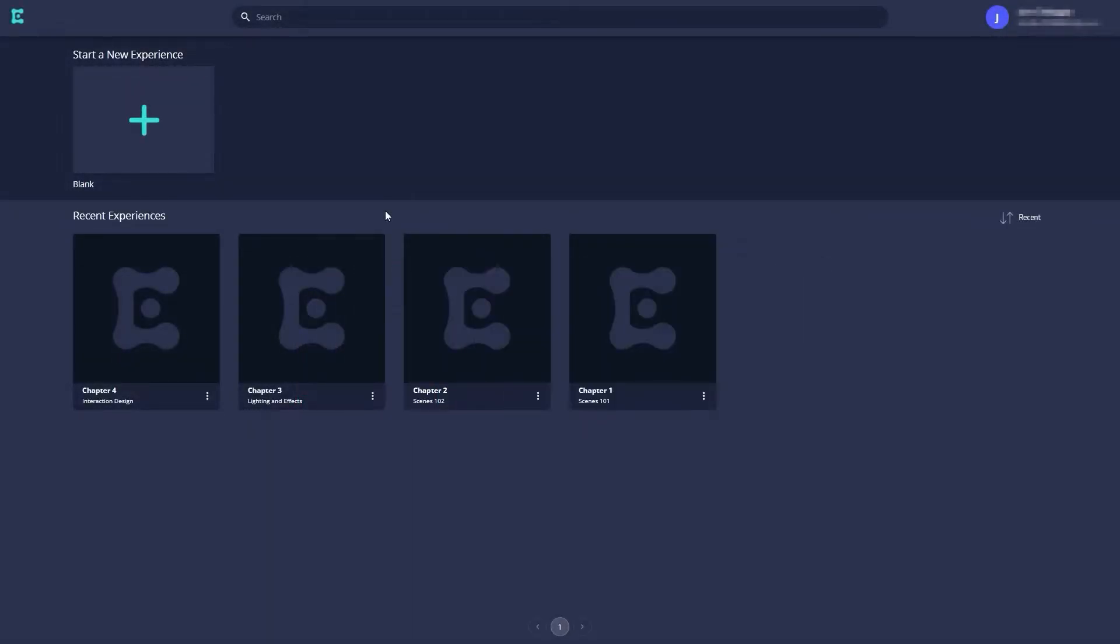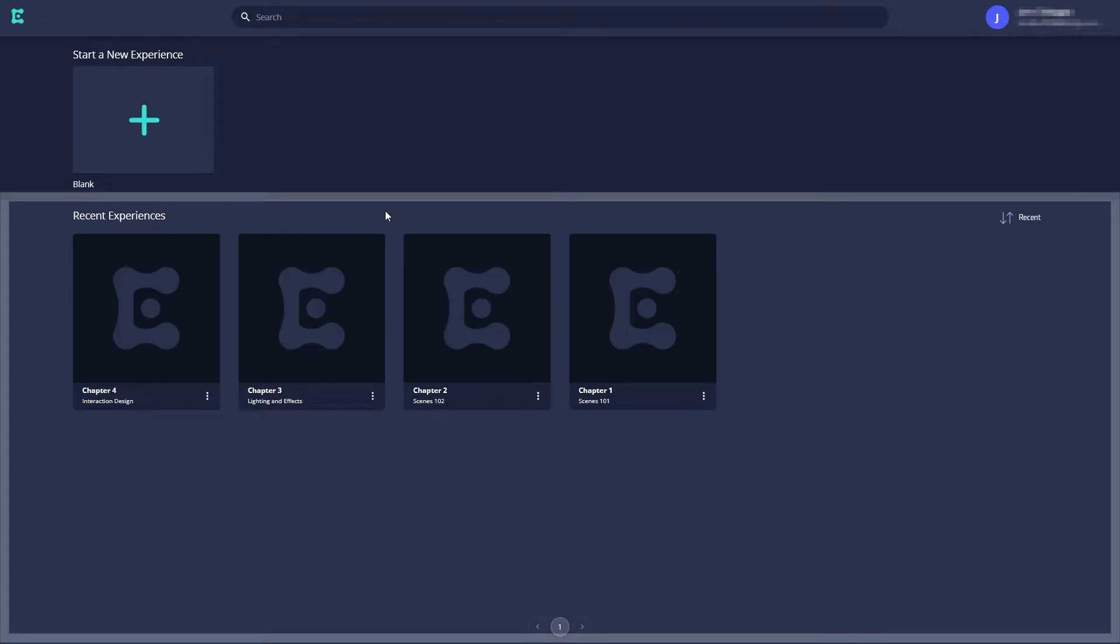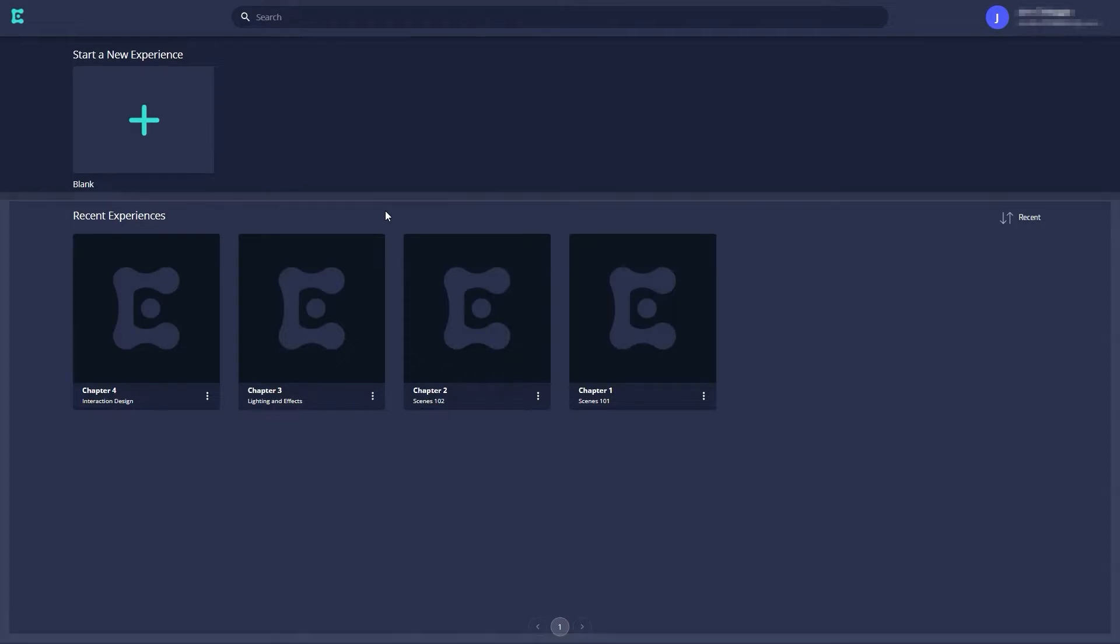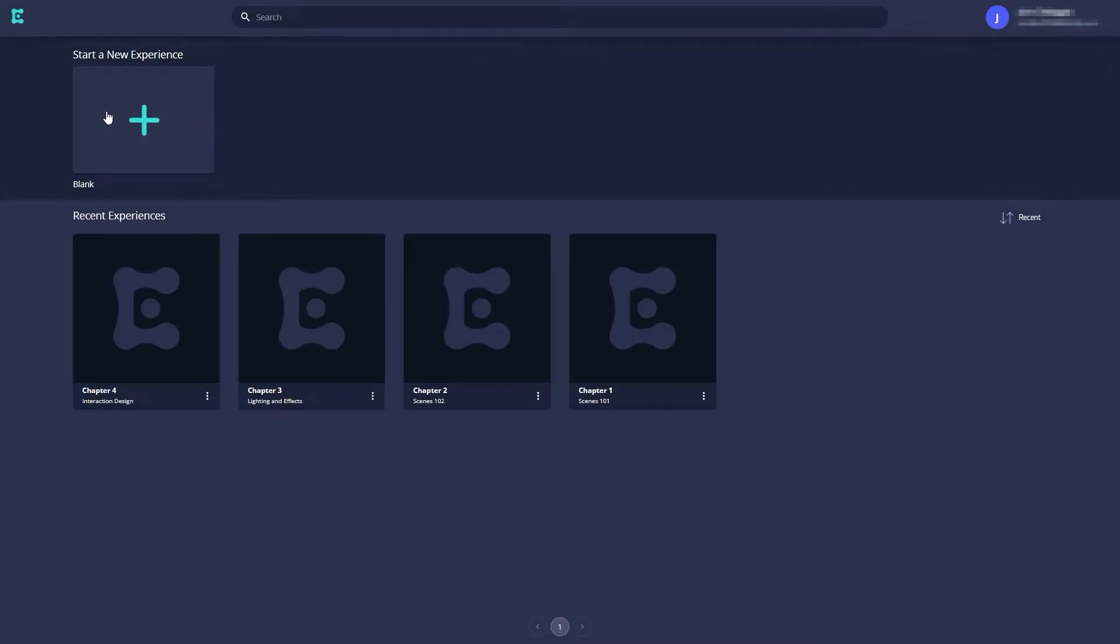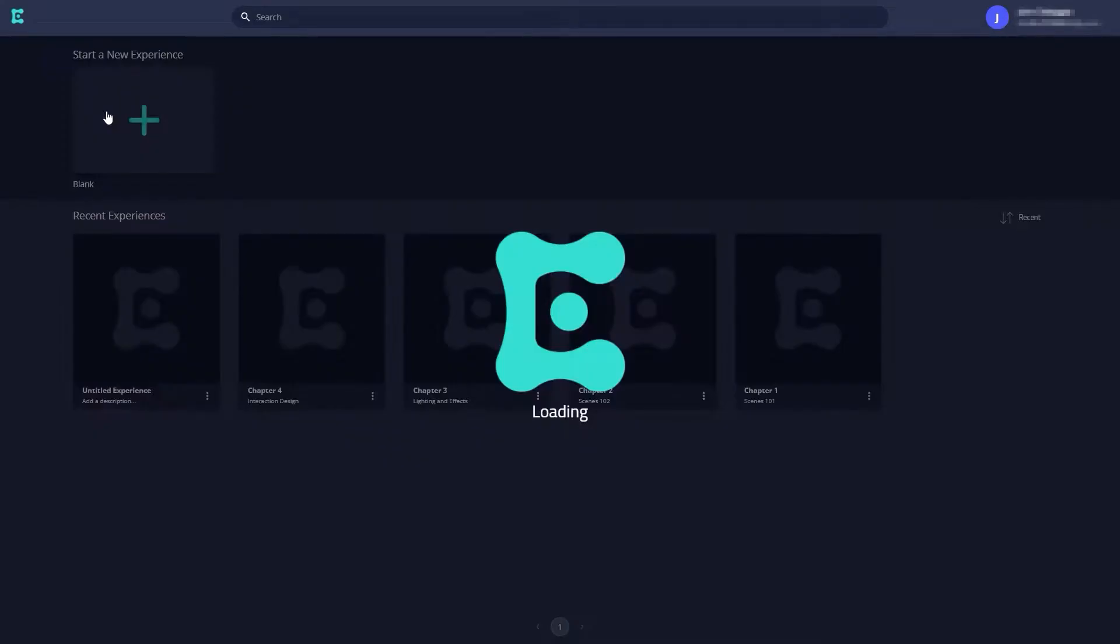To start, let's go to the My Experiences page. The My Experiences page contains all the experiences you've either created or been added to. You can create a new experience by navigating to the Start a New Experience section at the top of the screen and clicking the plus button.